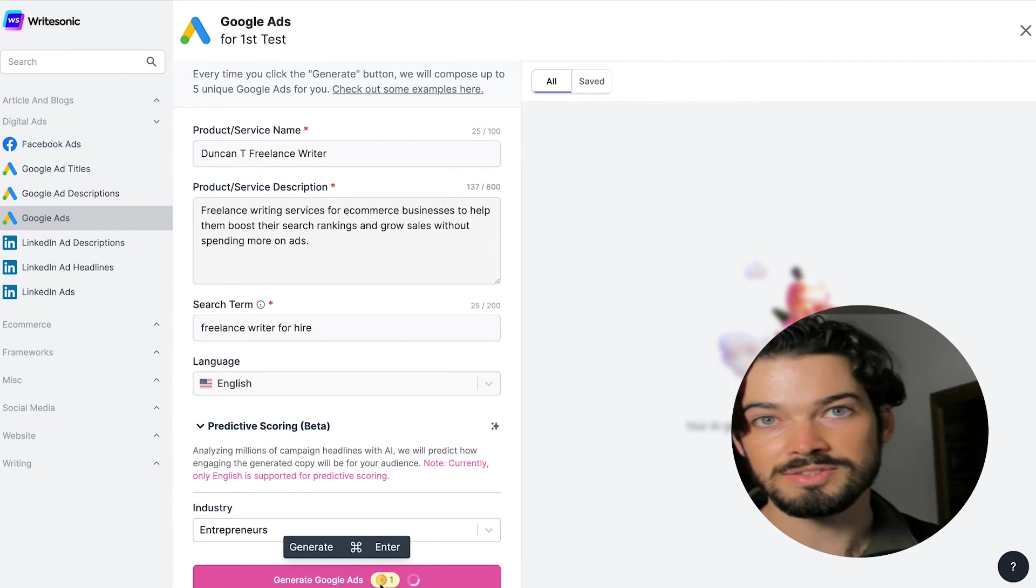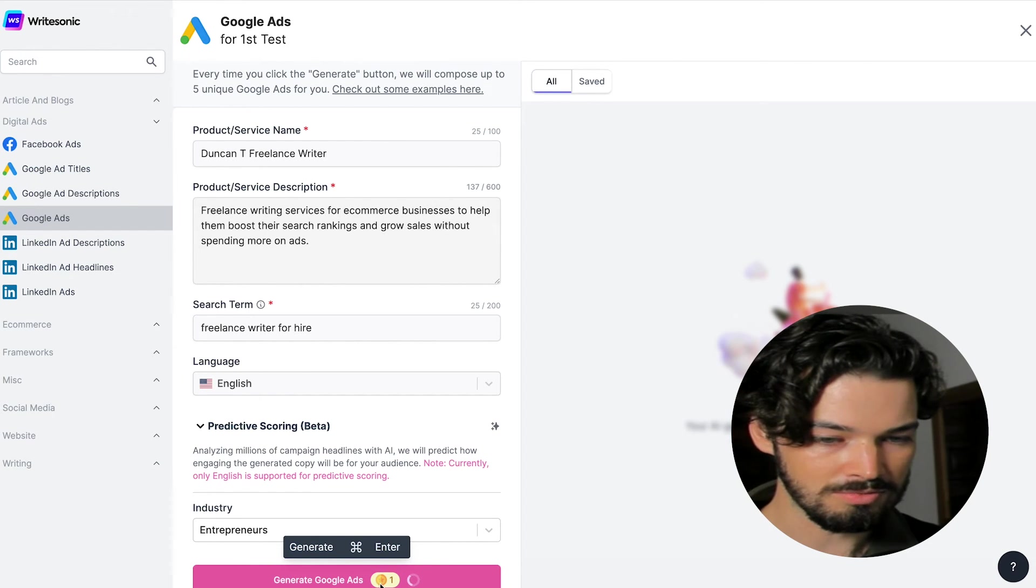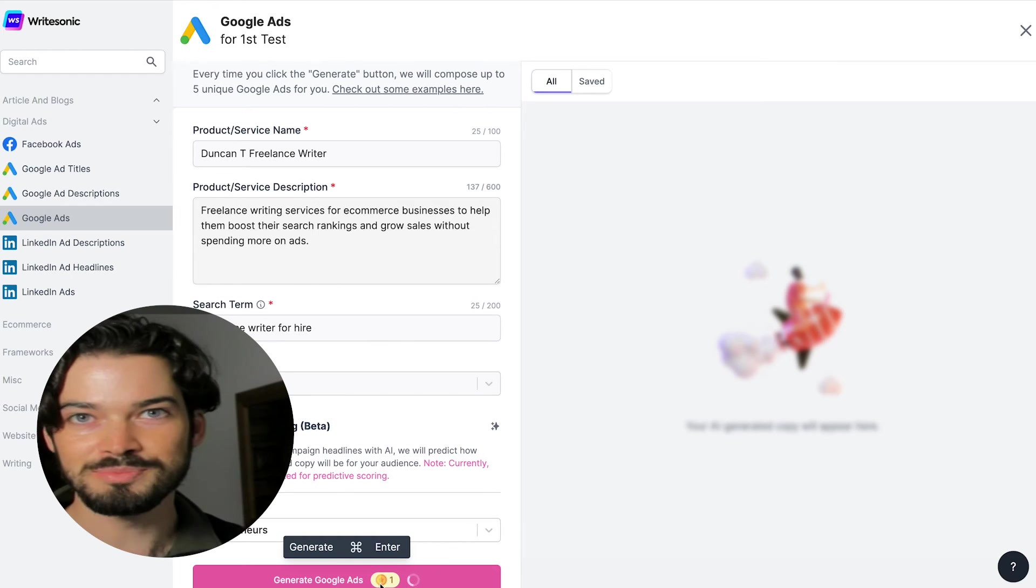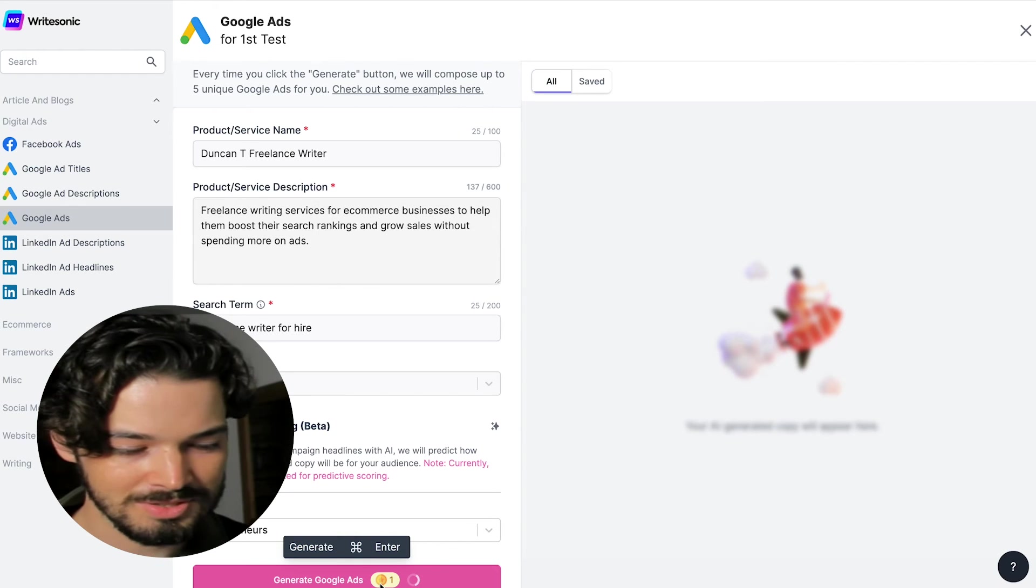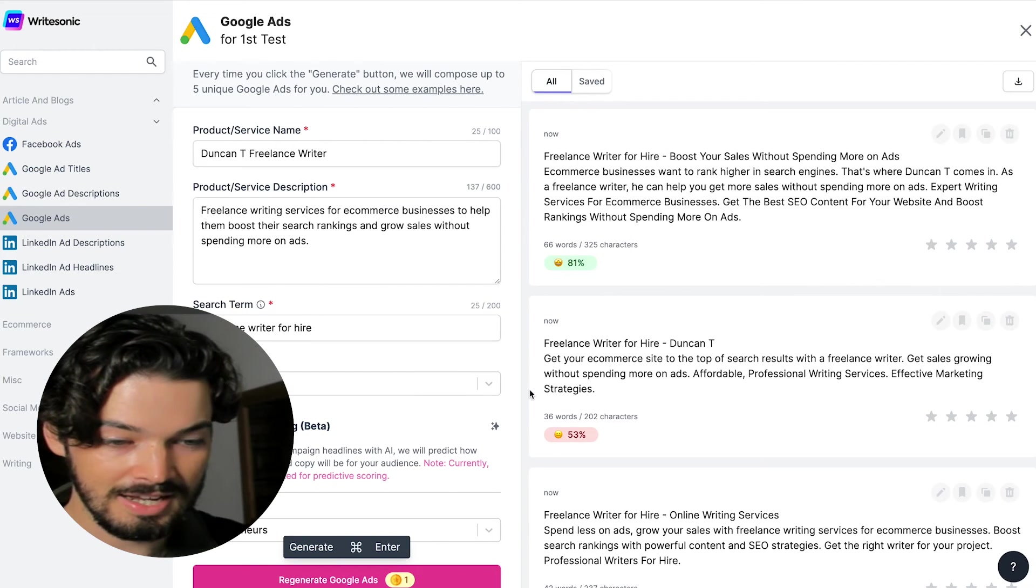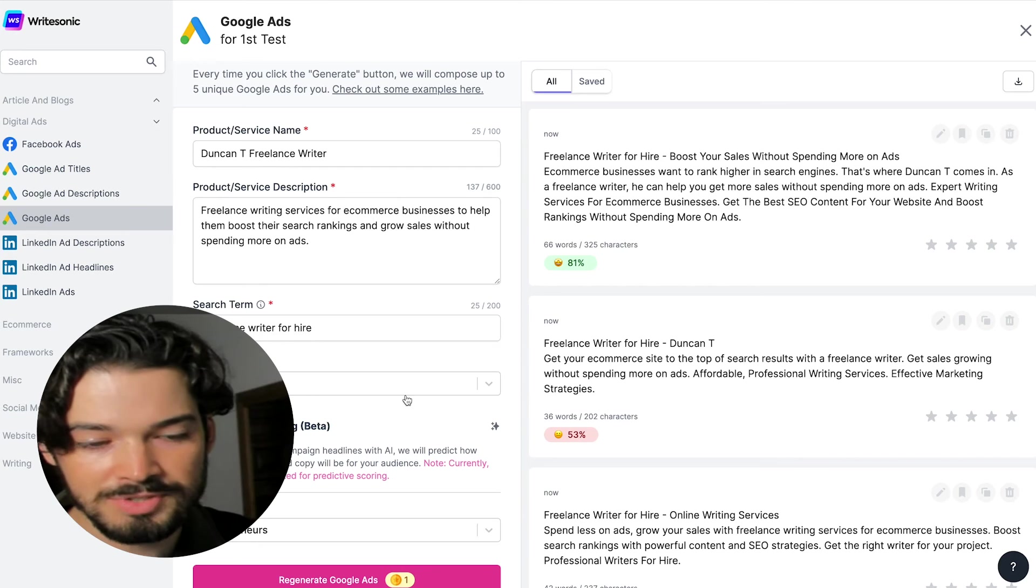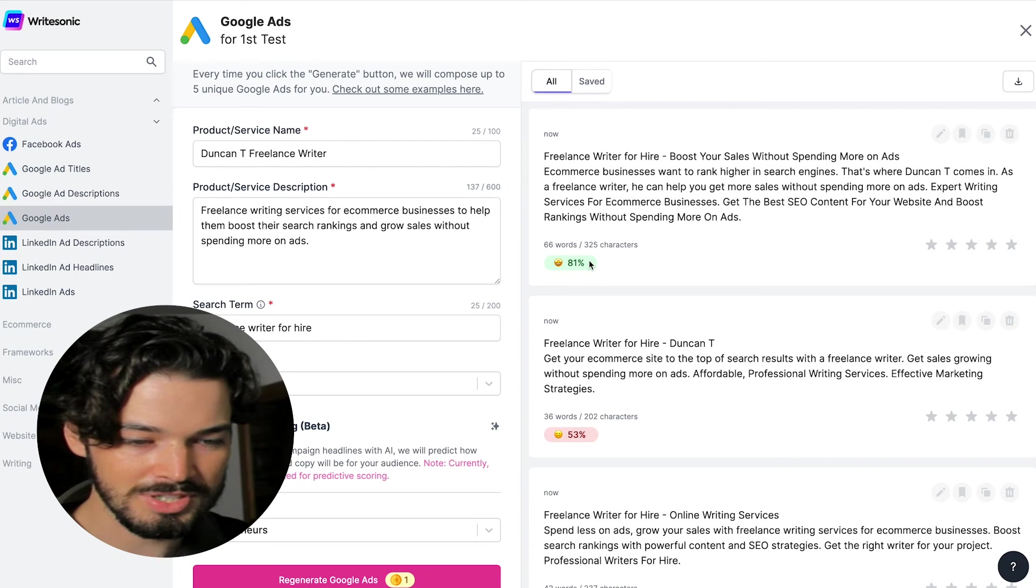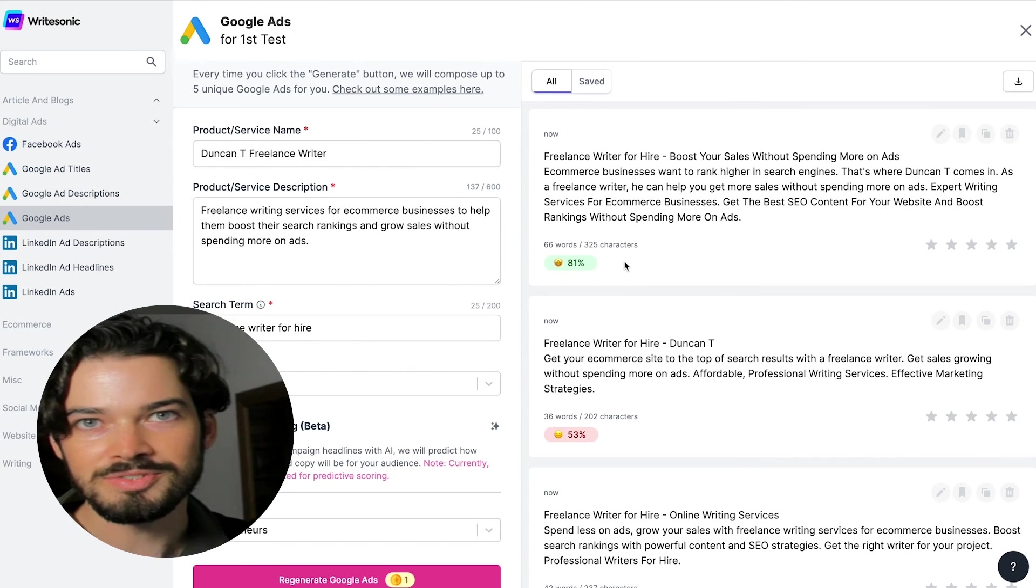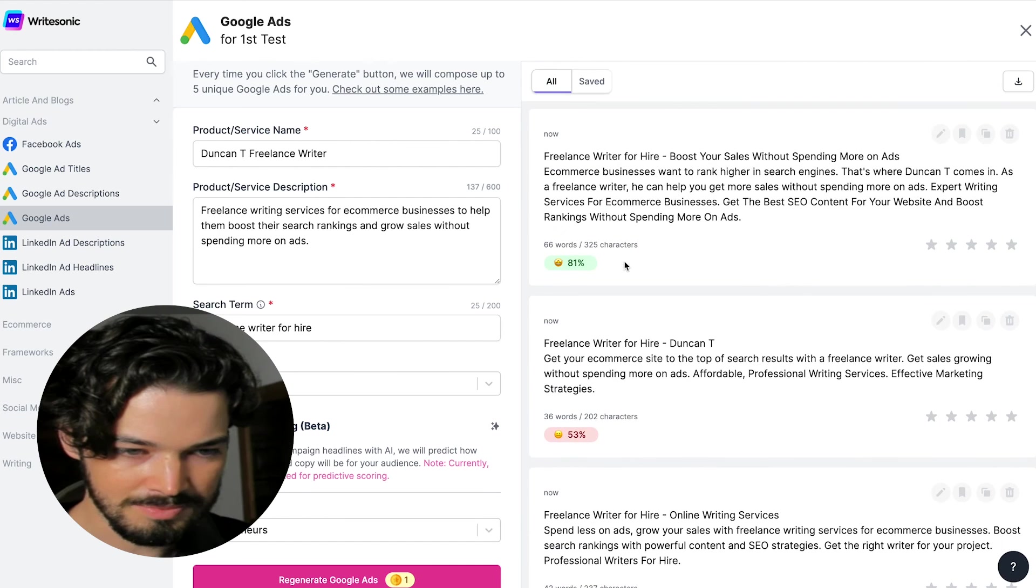It's going to come up with a number of example possible Google ads for you to test. And if you're using the predictive scoring feature, it's going to come up with a score of how well it thinks these are going to perform. So let's see.